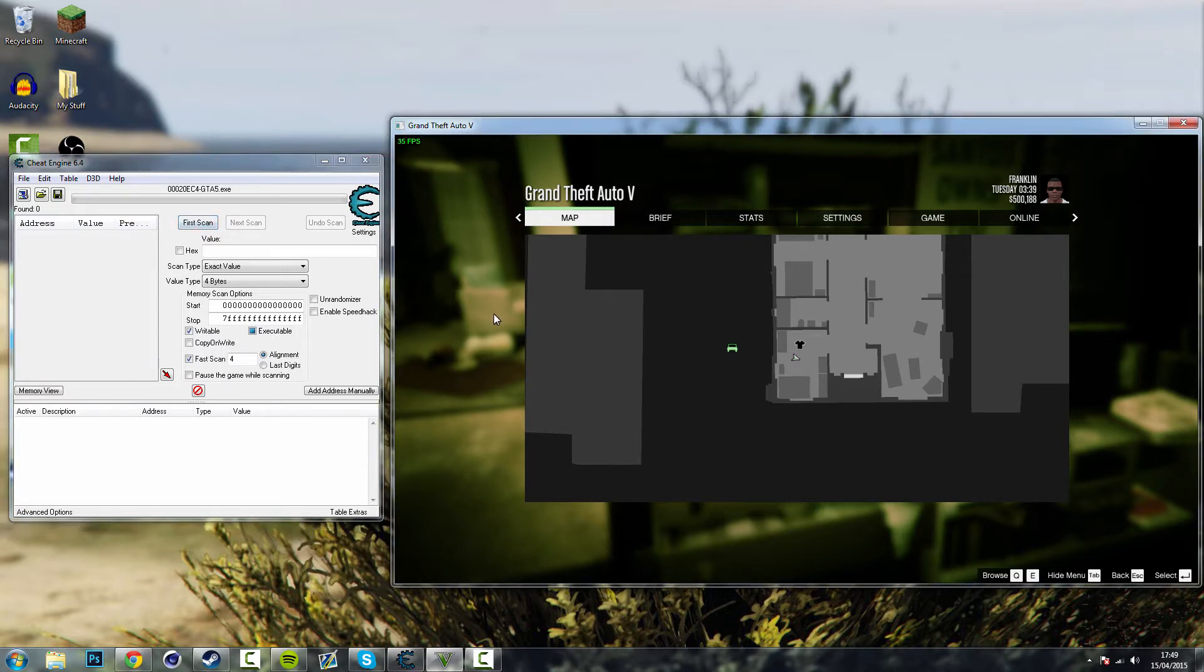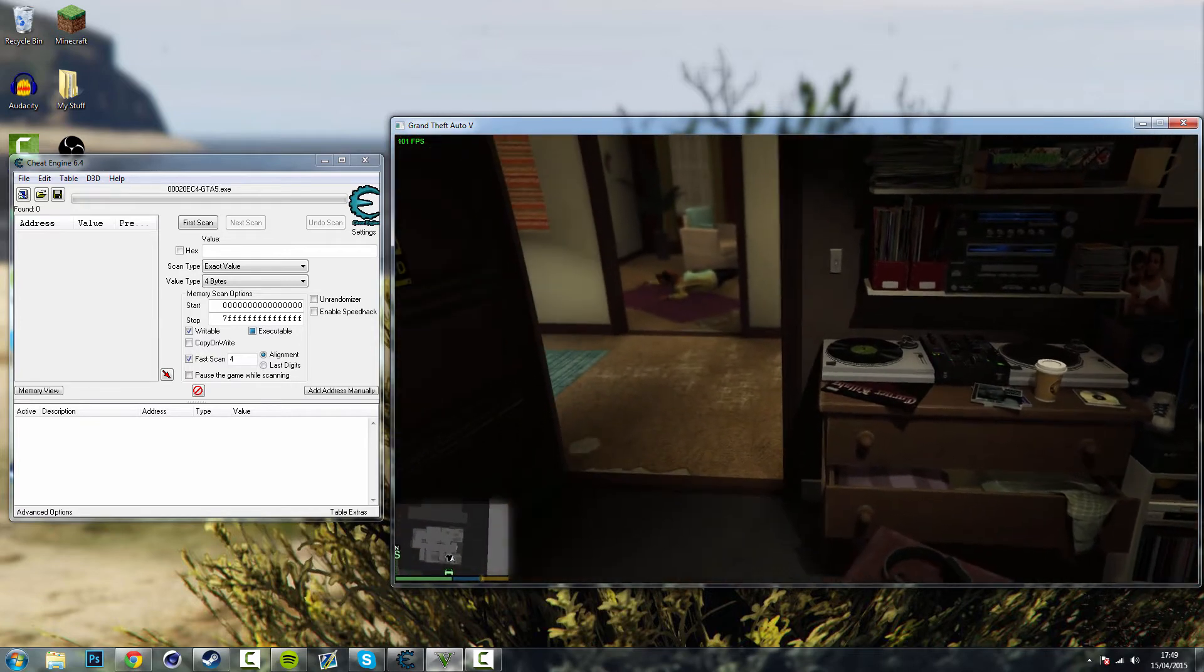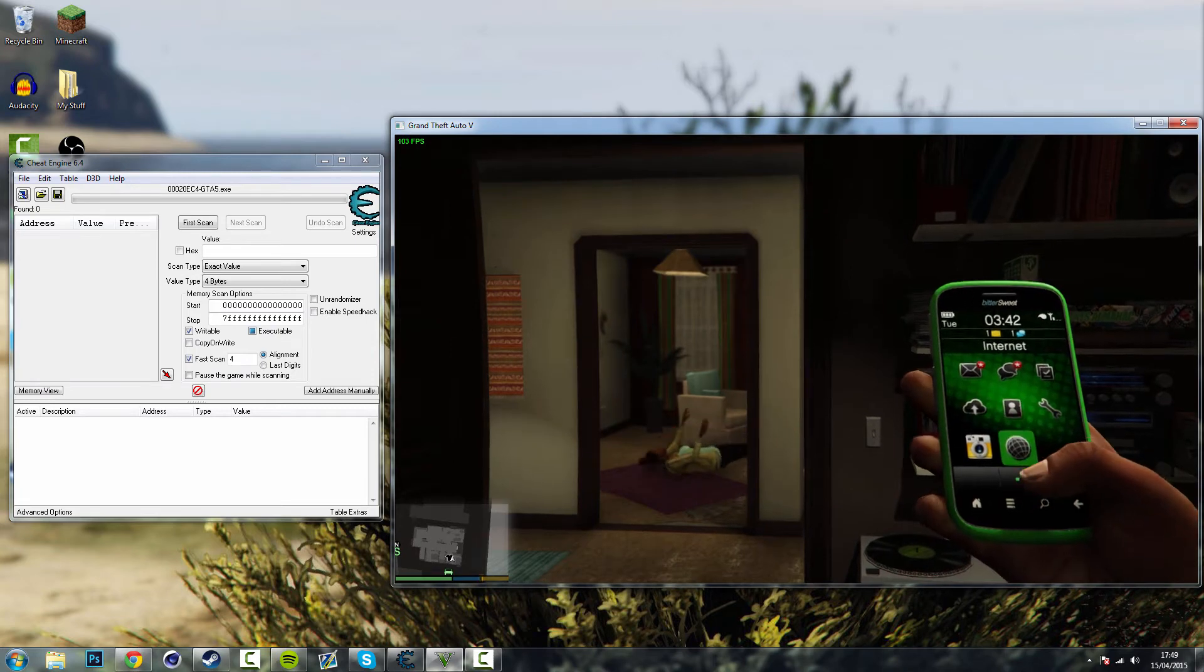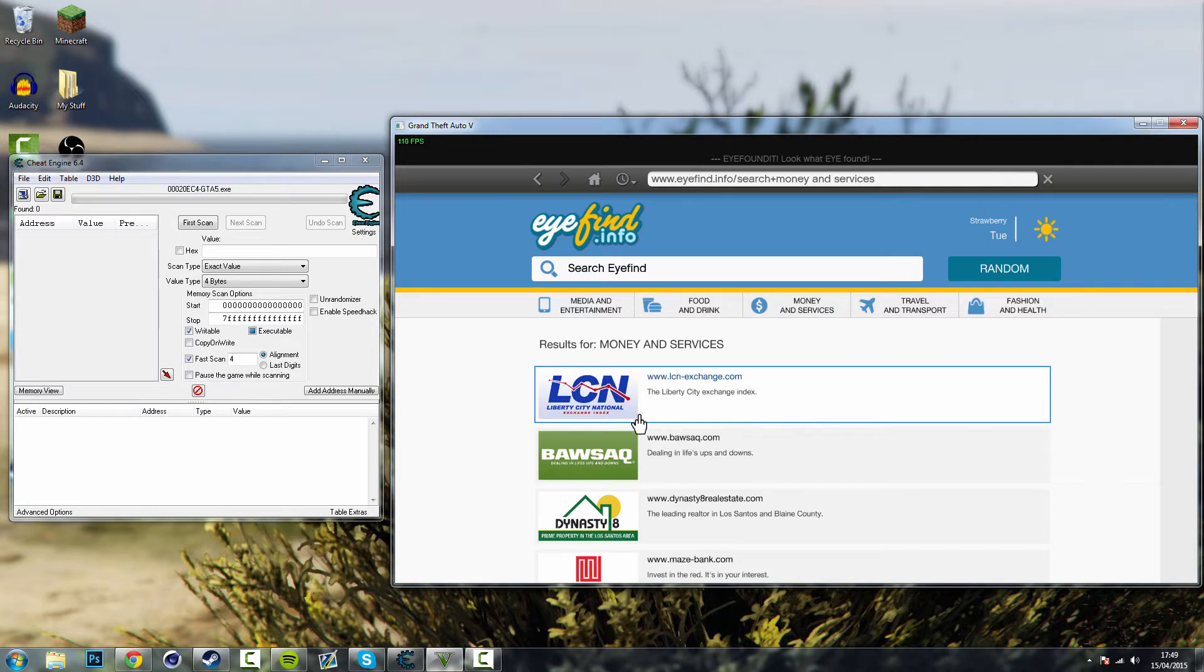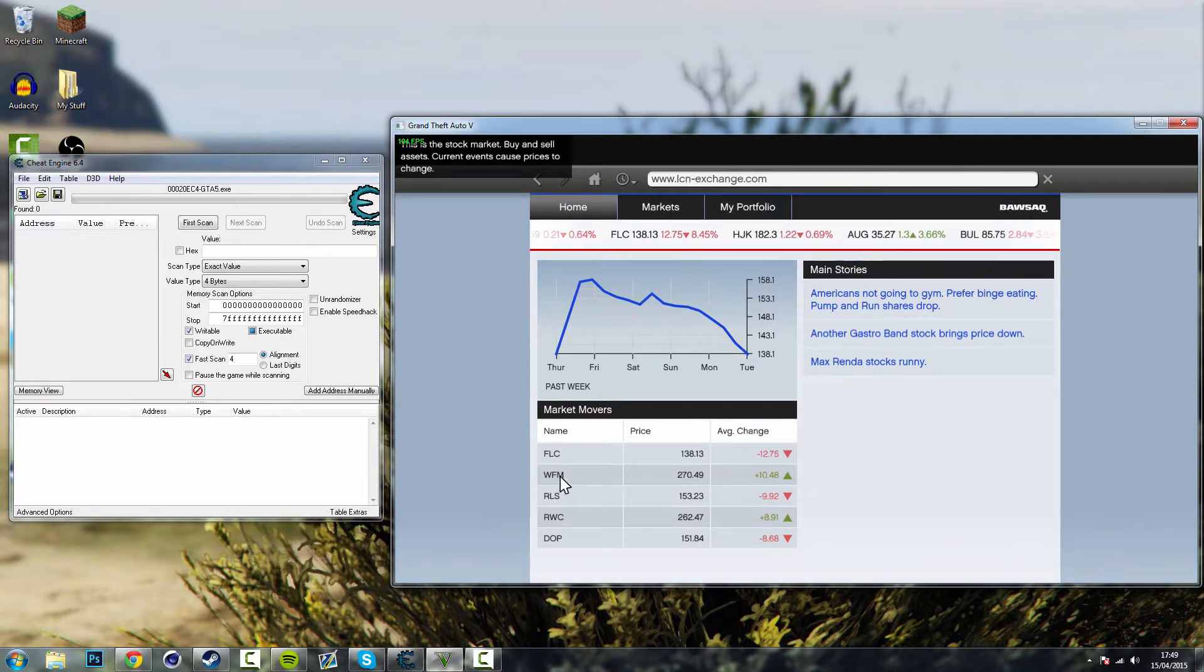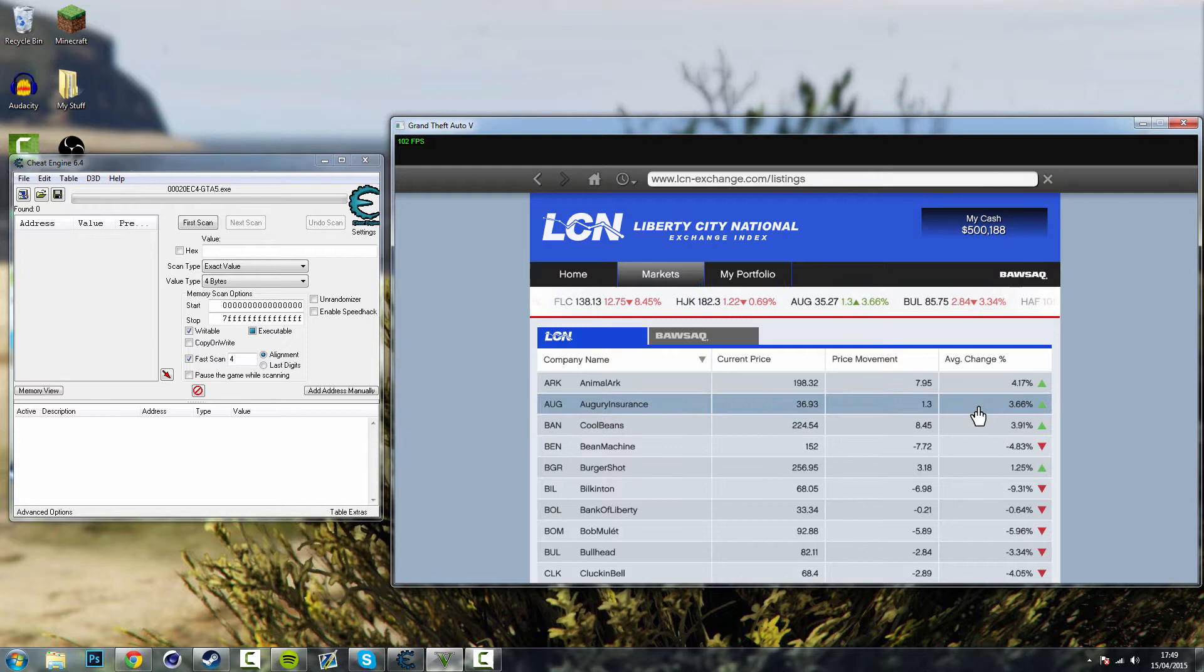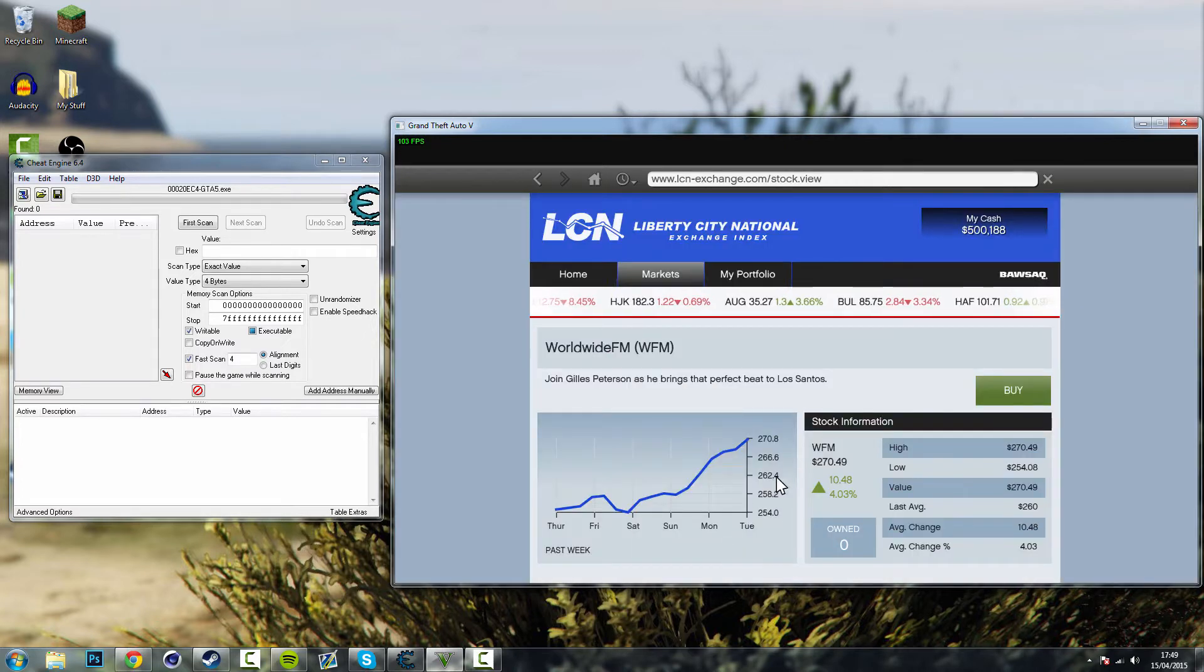All you need to do now is go back to GTA, open up your phone, go to the internet, go along to money and services and to Liberty City National Stock Exchange. Once you're in here look for a stock that's going up that's on an up percentage. So find WFM on the market or it doesn't matter it can be anything but we'll just do it for example. So worldwide FM is at 4.93% so just select that.